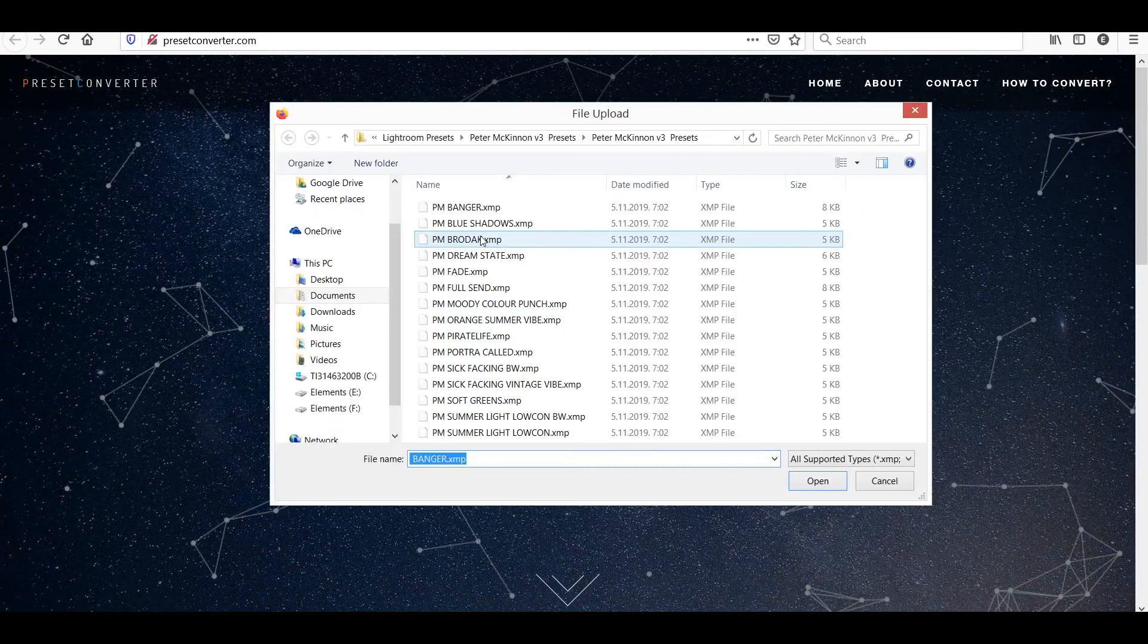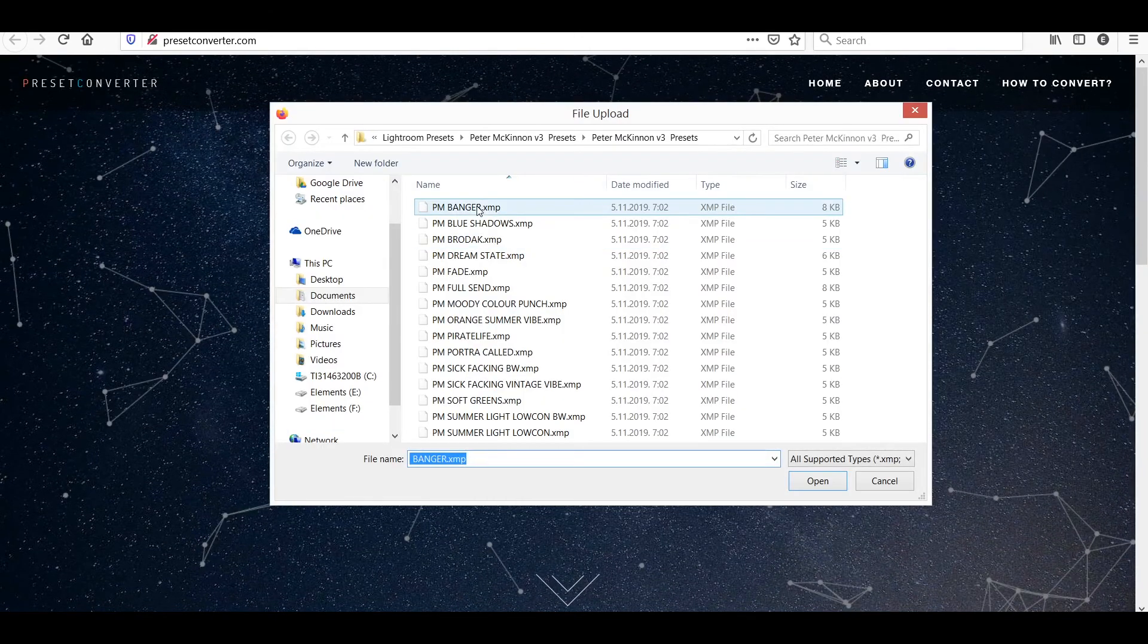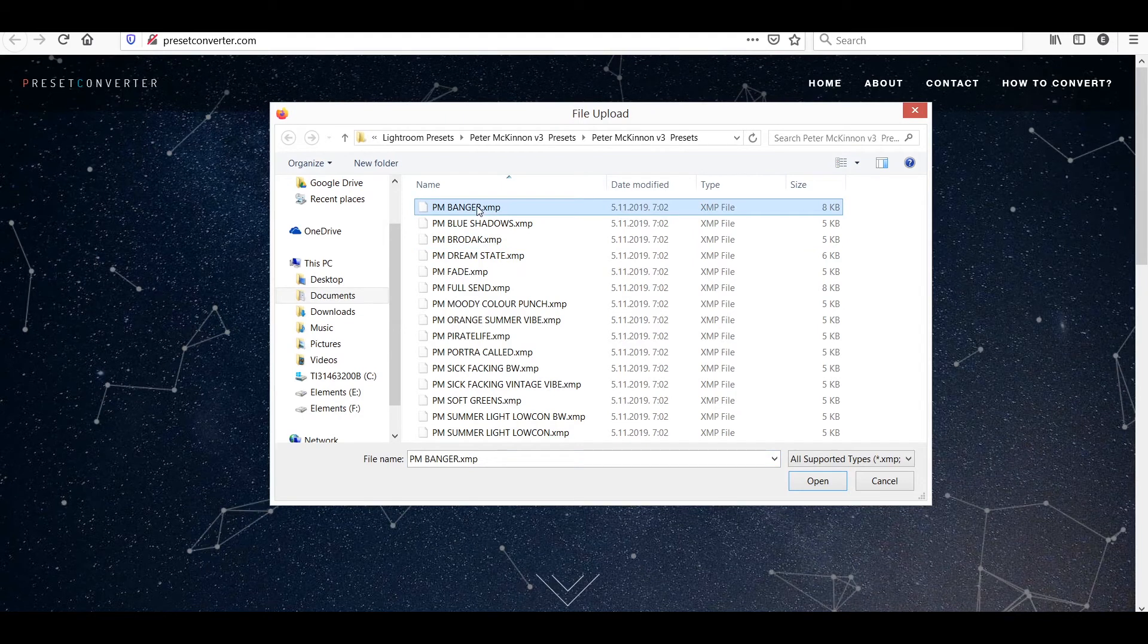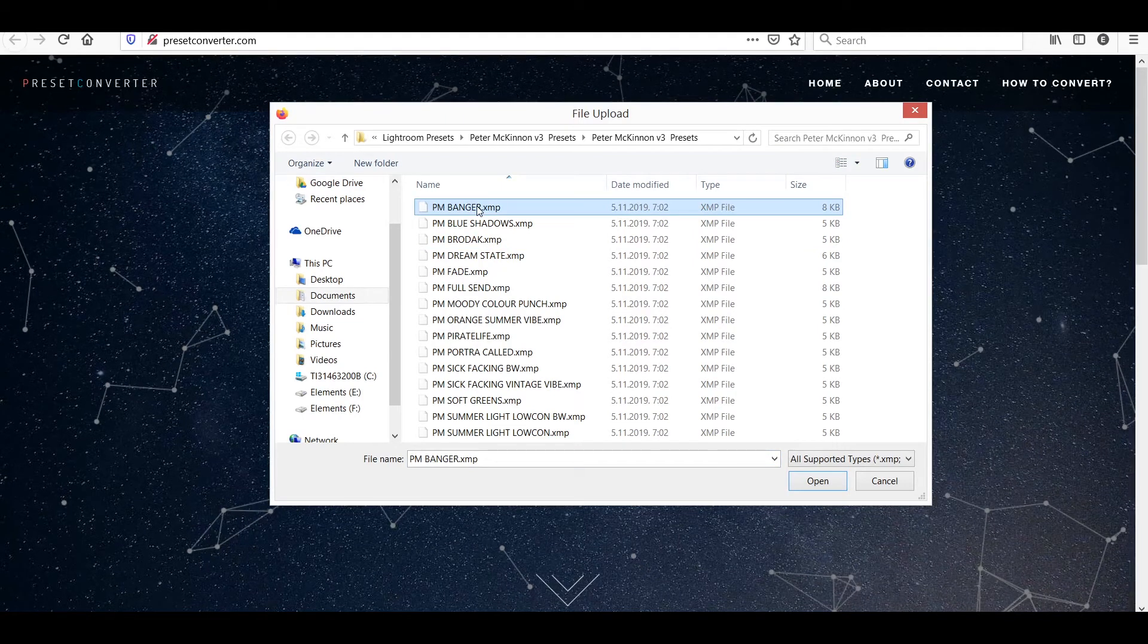So just click on choose, find the preset that you want to convert. Over here I have some Peter McKinnon's presets, so let's just go with one of them.